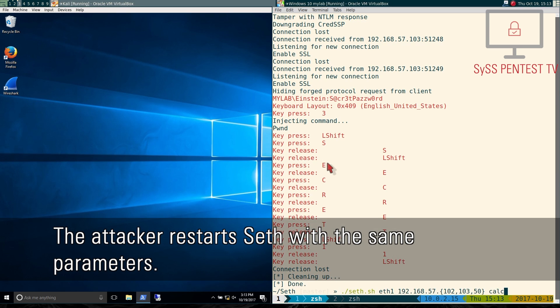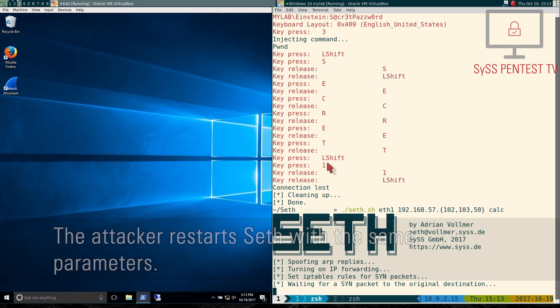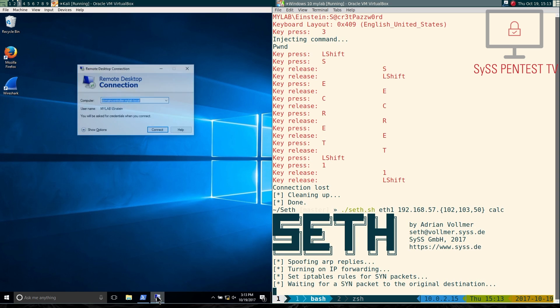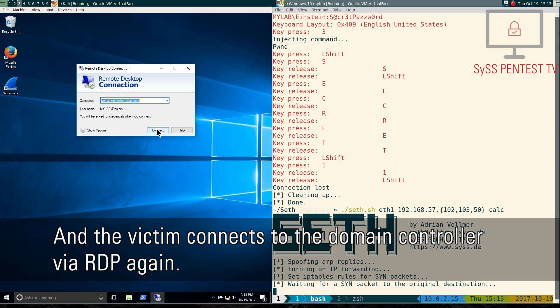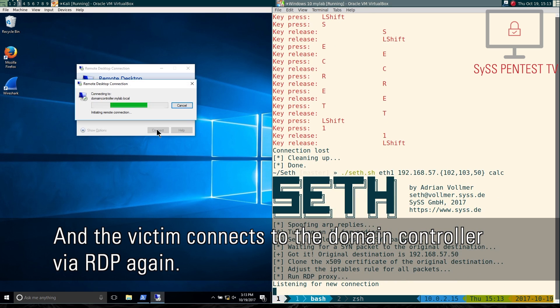The attacker restarts SETH with the same parameters. And the victim connects to the domain controller via RDP again.